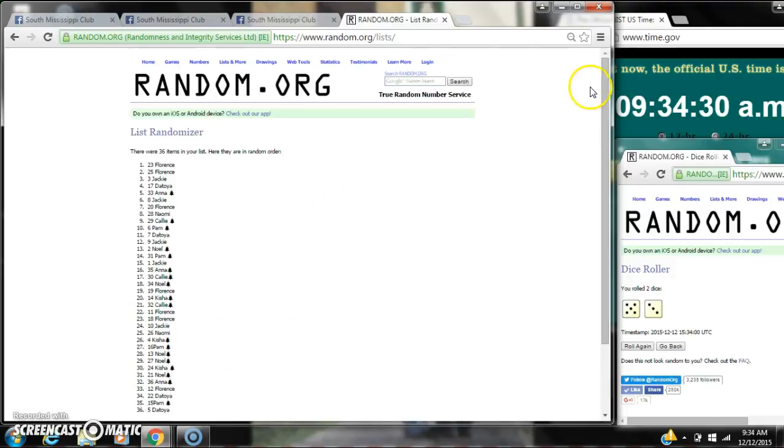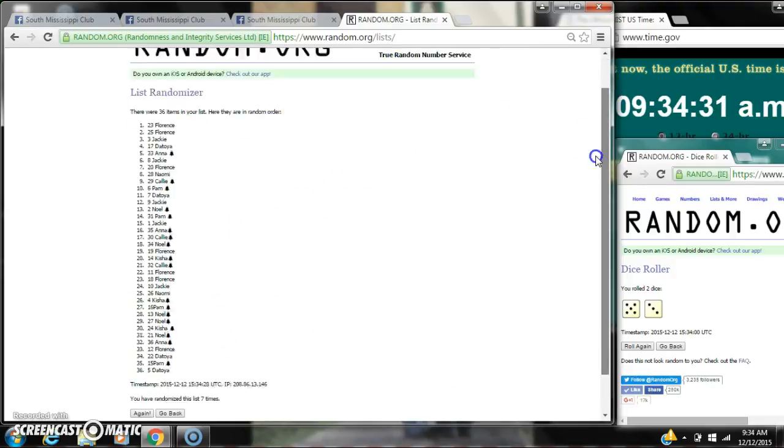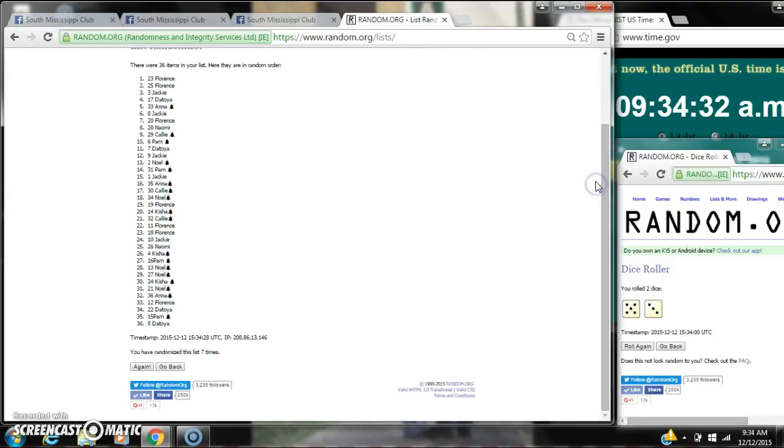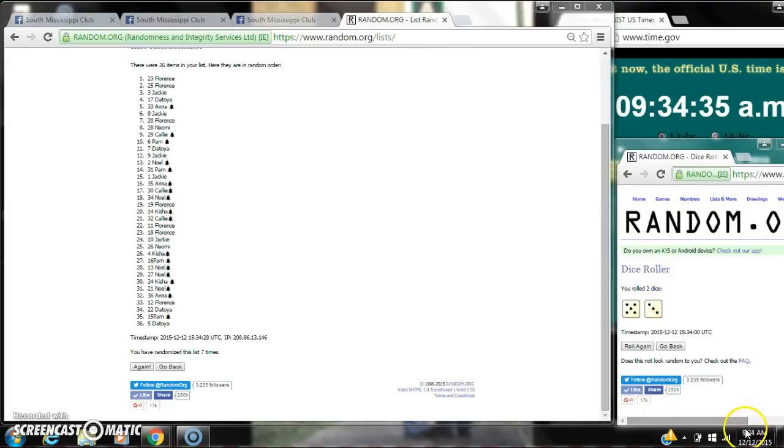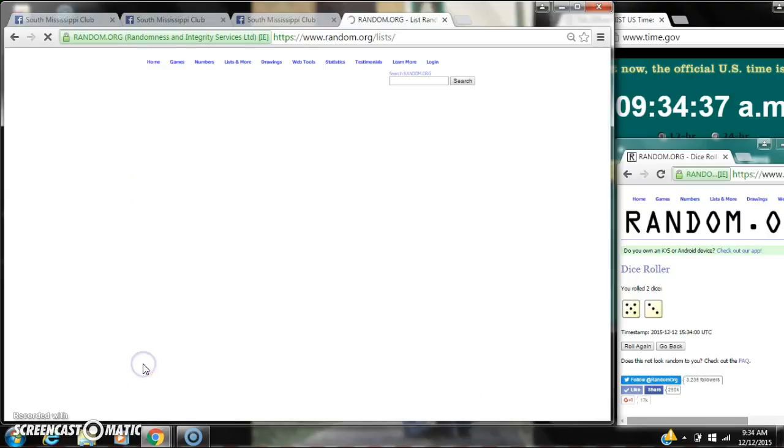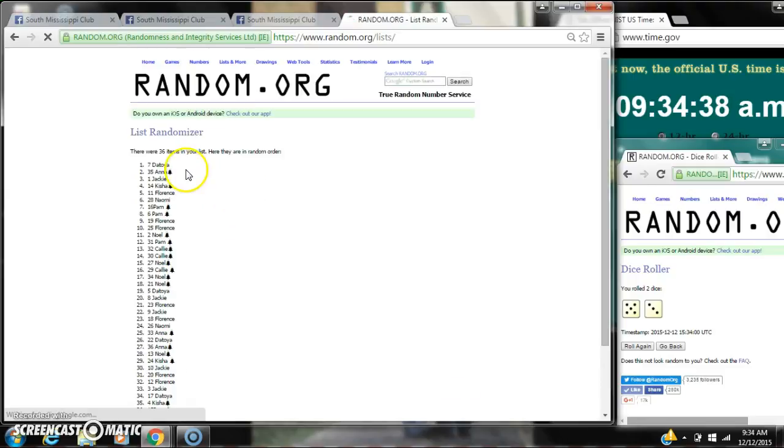After the 7th time, there are 36 items on the list. Florence is on top, Florence is on bottom. Dice shows an 8. Here we go at 9:34. After the last time, spot number 7, Mr. Toya. You are the winner. Congratulations.